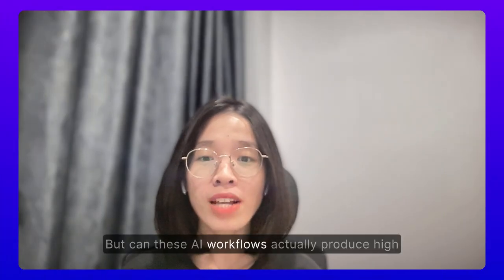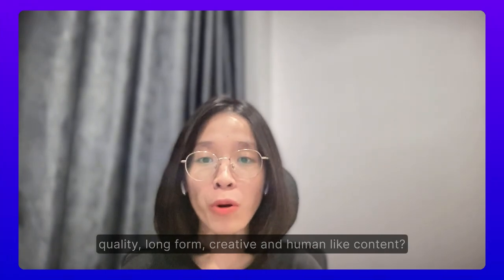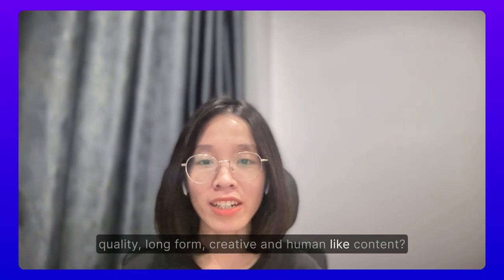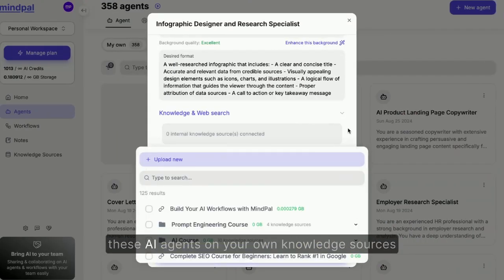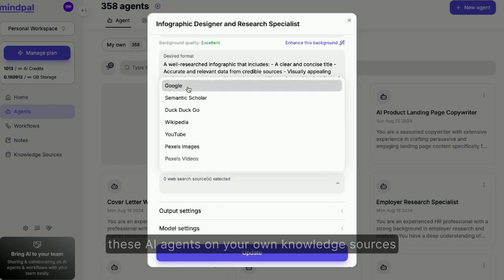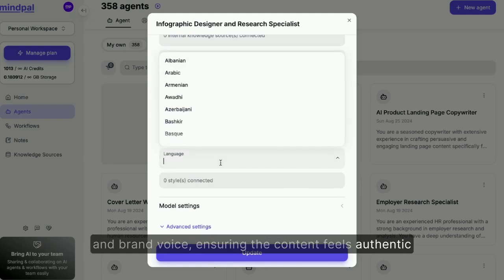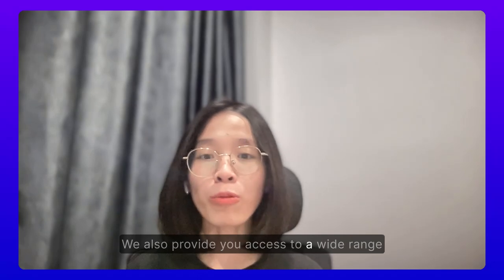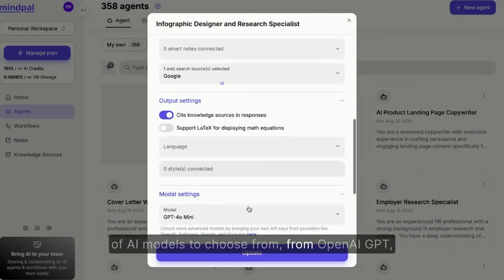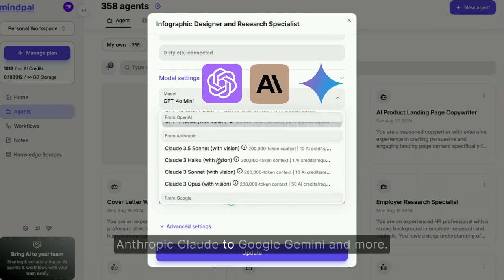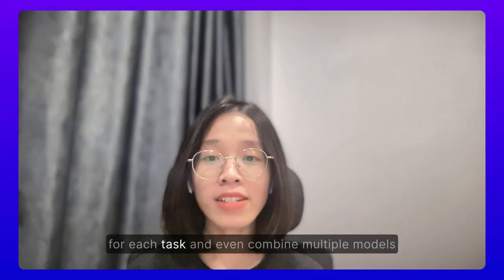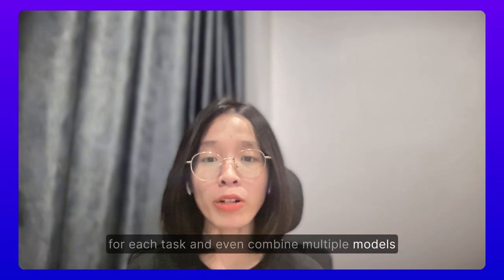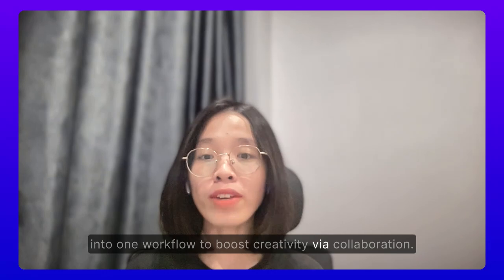But can these AI workflows actually produce high-quality, long-form, creative, and human-like content? The answer is yes. On MyPal, we make it easy for you to train these AI agents on your own knowledge sources and brand voice, ensuring the content feels authentic and aligns with your brand identity. We also provide access to a wide range of AI models, from OpenAI GPT and Anthropic Claude to Google Gemini and more. This allows you to select the best model for each task and even combine multiple models into one workflow to boost creativity via collaboration.